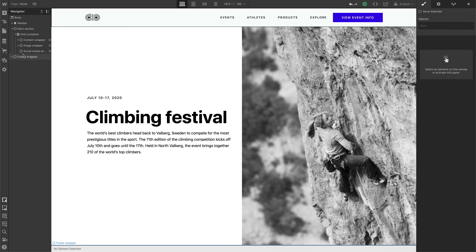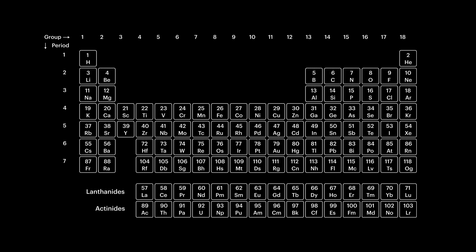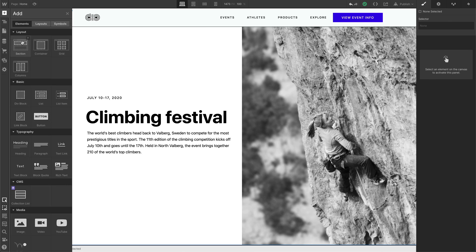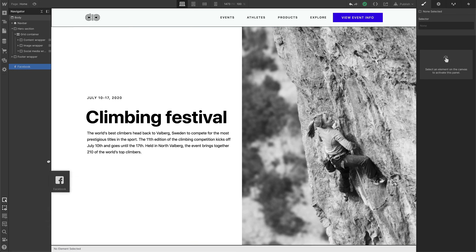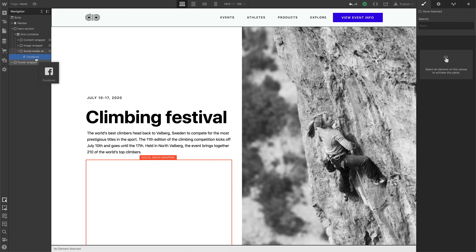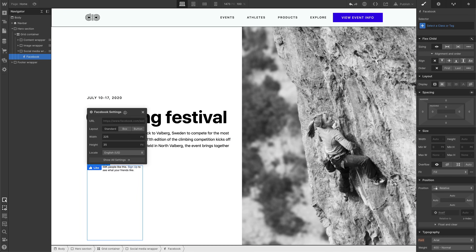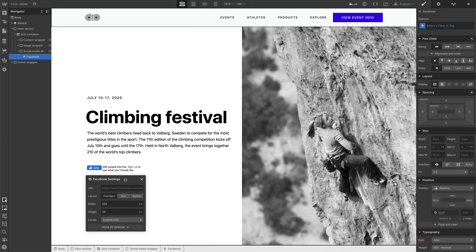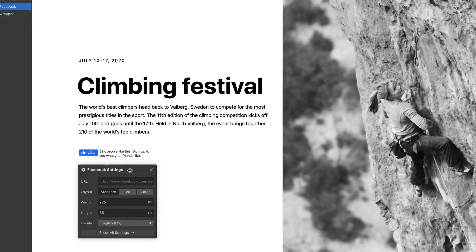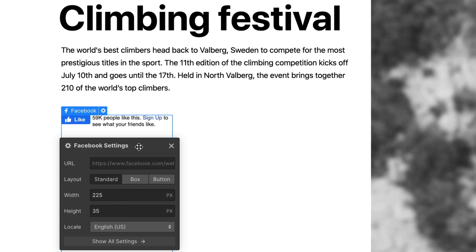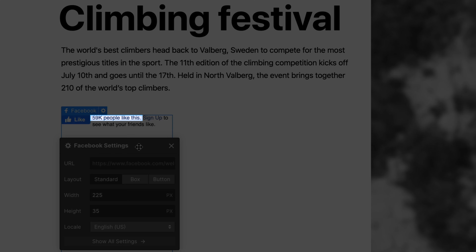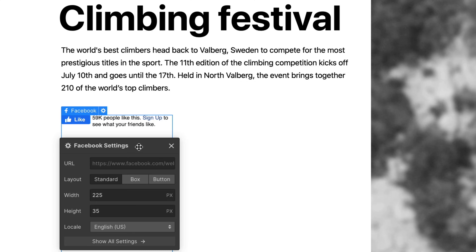You can access the Facebook element the same place all elements are listed. Of course, we can find it under components. Let's drag it into our design. By default, we have our Facebook settings here. But before we style anything, the website you type in here — the exact URL — Facebook will automatically pull and display how many people have liked that URL.